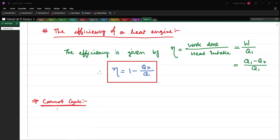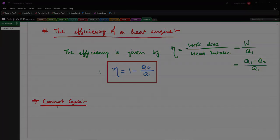The Carnot cycle is a theoretical cyclic process proposed by Sadi Carnot, which can be proved to have the highest amount of efficiency compared to other cycles when the heat intake is the same. An engine undergoing a Carnot cycle is called a Carnot engine.